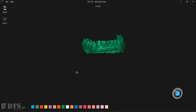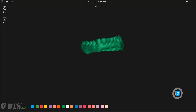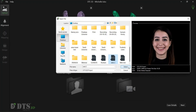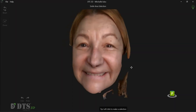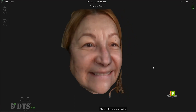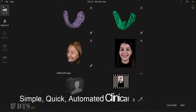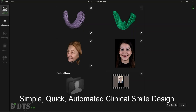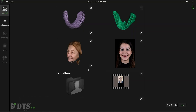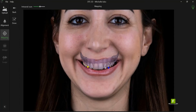DTS3D allows importing and overlaying intraoral scans, patient photos, 3D face scans, and videos. The intuitive user interface is powered by an artificially intelligent system. The intraoral scans can be overlaid with the images and the face scan with just a few clicks.